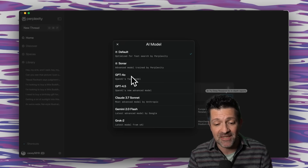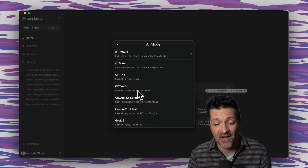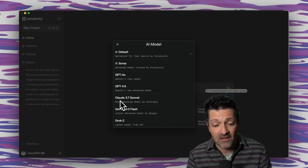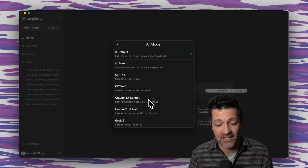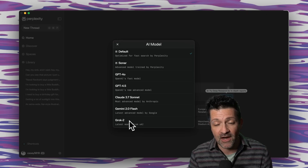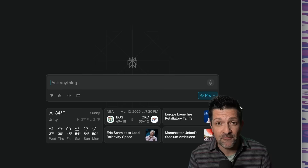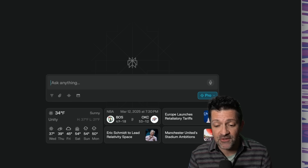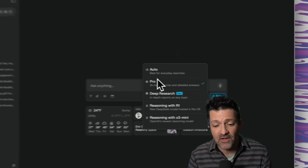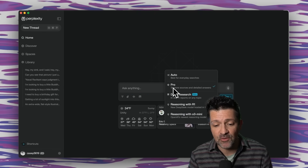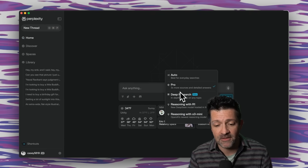Right now I'm using the desktop app downloaded from the app store. If you click this little gear button down here, it brings you into your settings, and this is the best place to pick your AI model. You can see you have access to GPT-4, GPT-4.5, Claude 3.7 Sonnet, Gemini, and Grok 2 — and I know that Grok 3 is coming in here pretty soon.